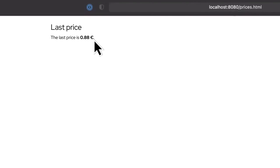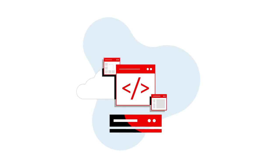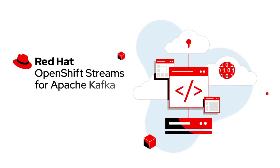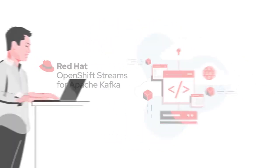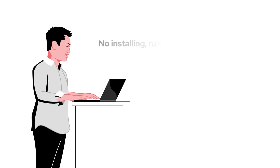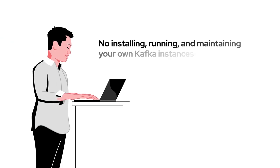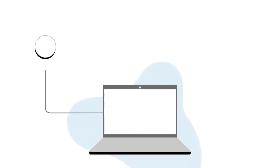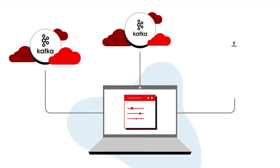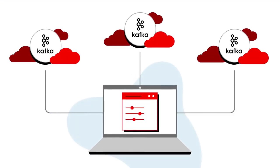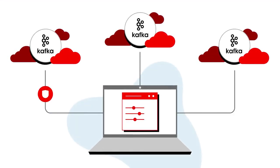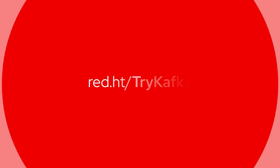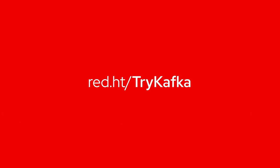That's how easy it is to get started with Kafka using OpenShift Streams for Apache Kafka. No installing, running, and maintaining your own Kafka instances is necessary. Just provision Kafka instances using the Red Hat Hybrid Cloud Console and connect securely using SSL and authenticate using SASL. For additional courses and self-service learning paths, be sure to check out the other available resources.